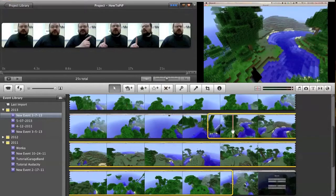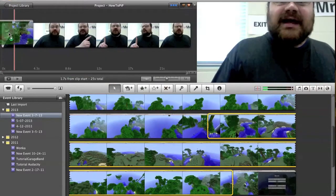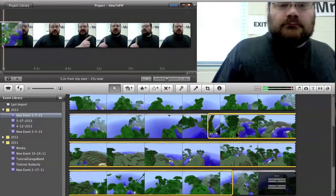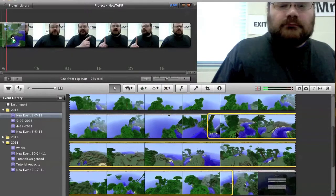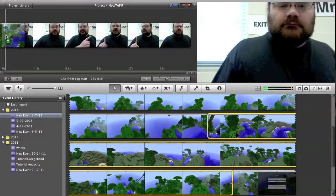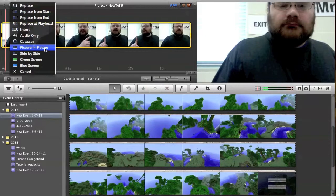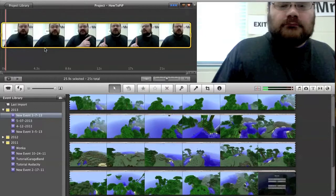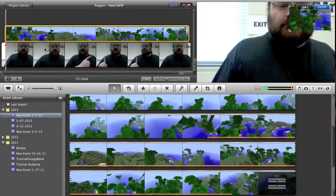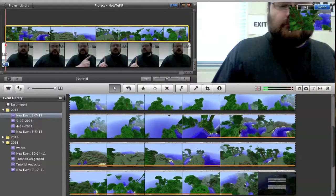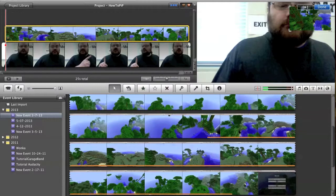And drag this up. Plop it in. Pick picture in picture. And now it's superimposed on top.